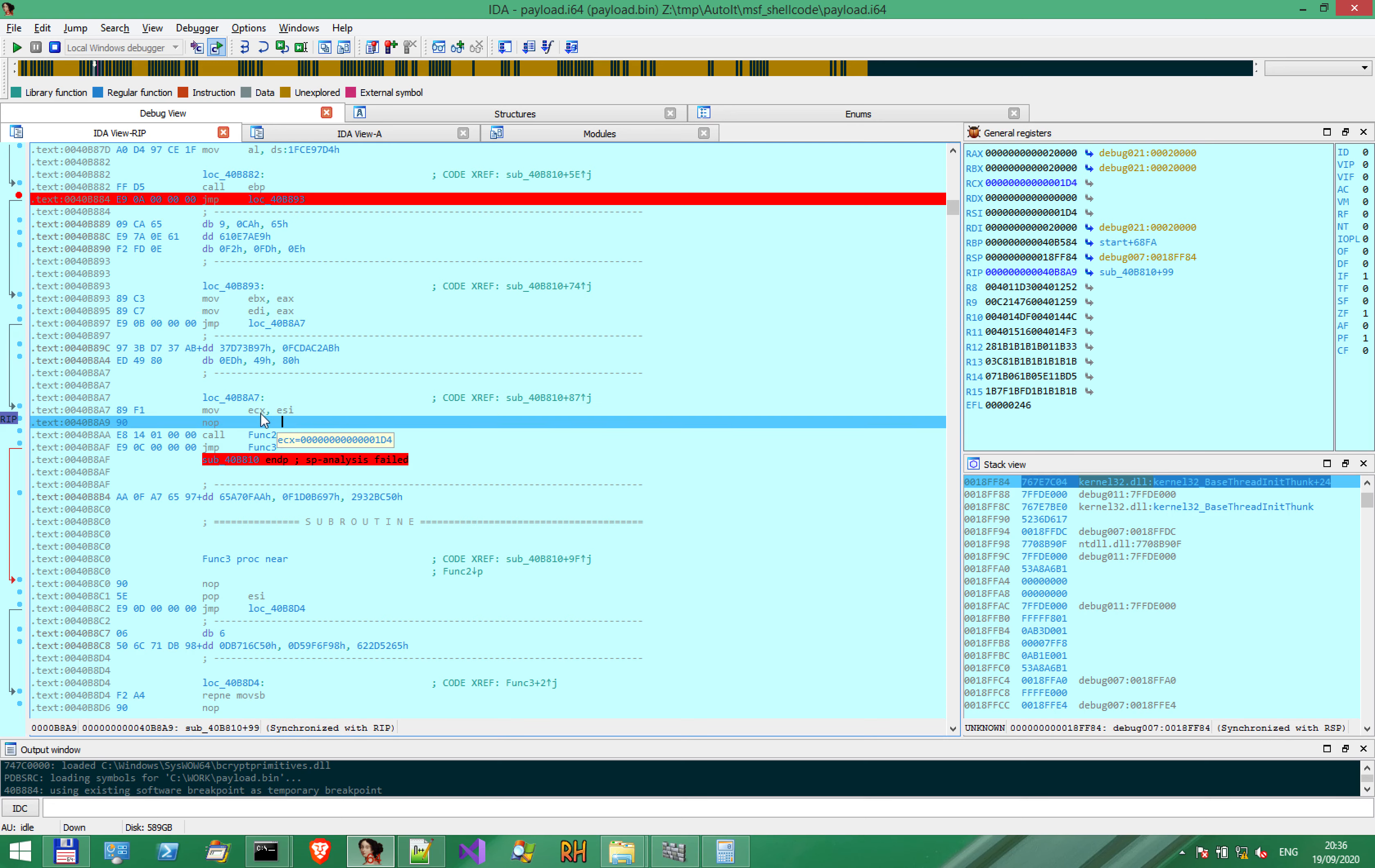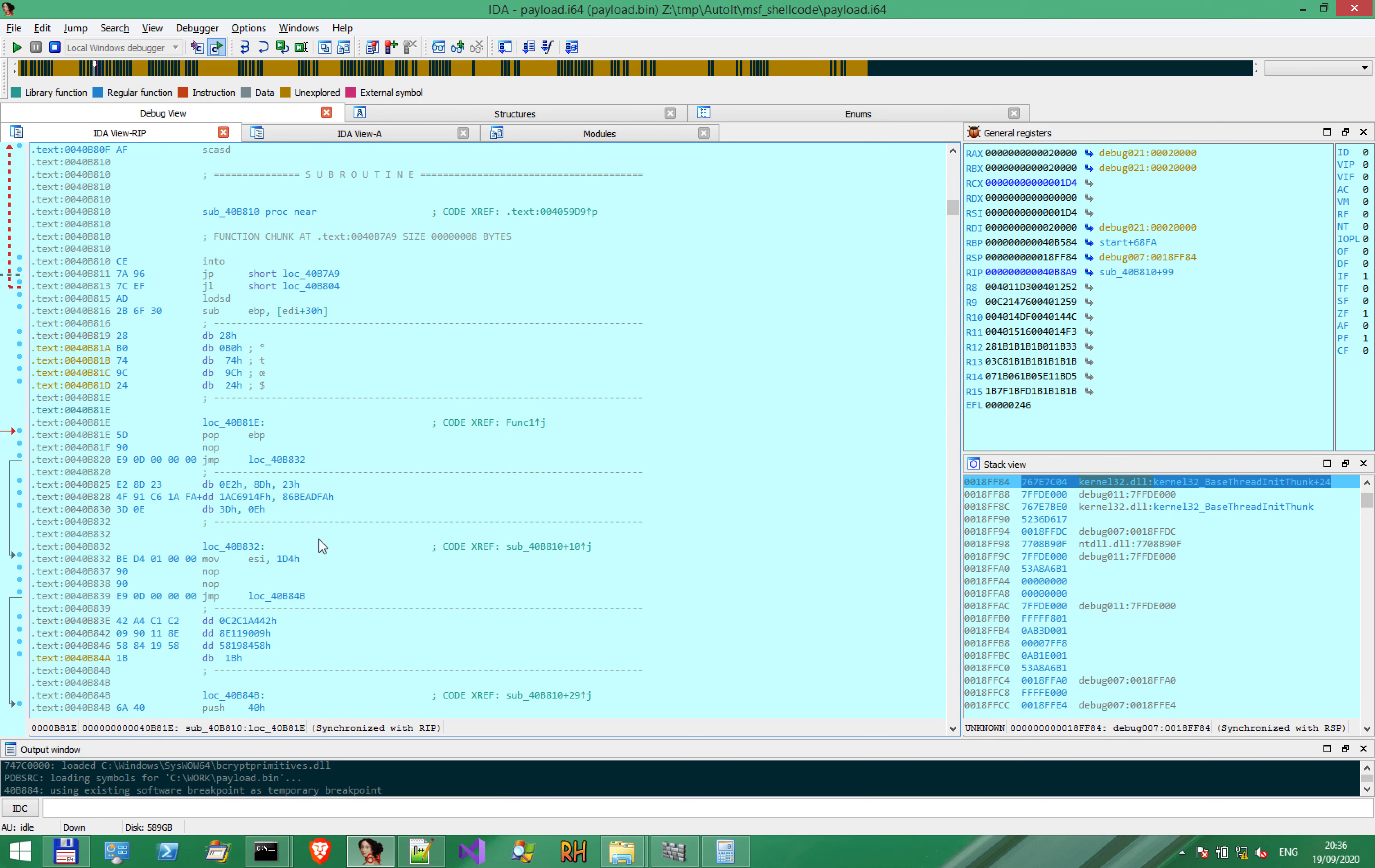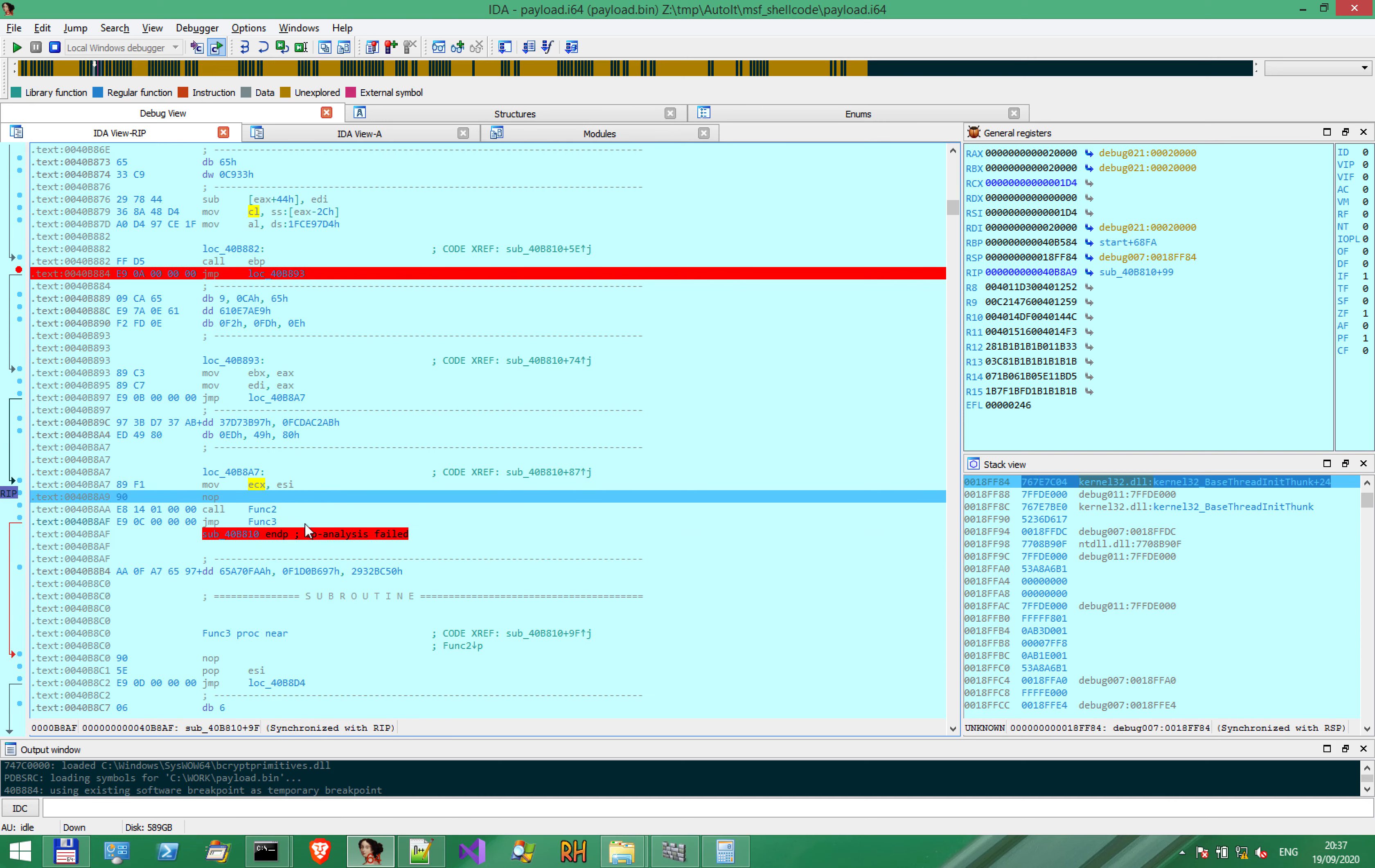In ECX, we have 1D4, which is a counter, and it's the same value that was used before with VirtualAlloc. 1D4 is the size of the memory area that was requested. We have this in ECX, so let's enter function 2 and see what happens.